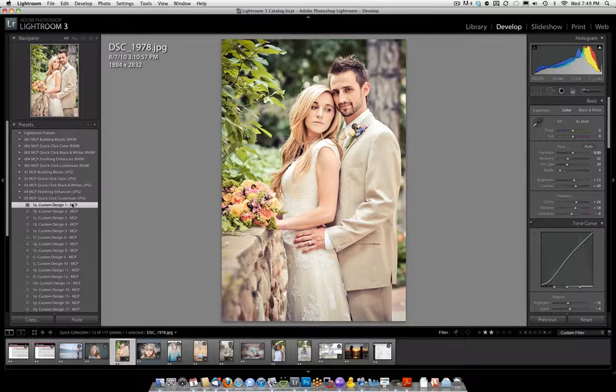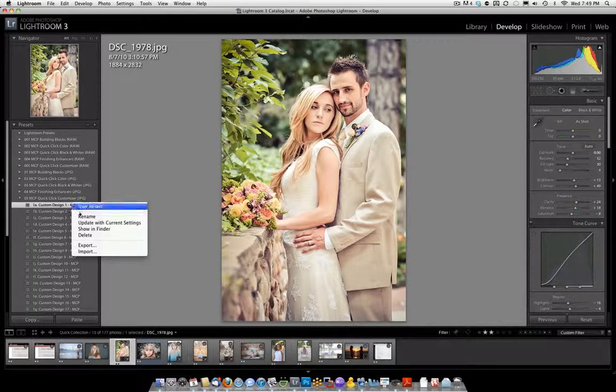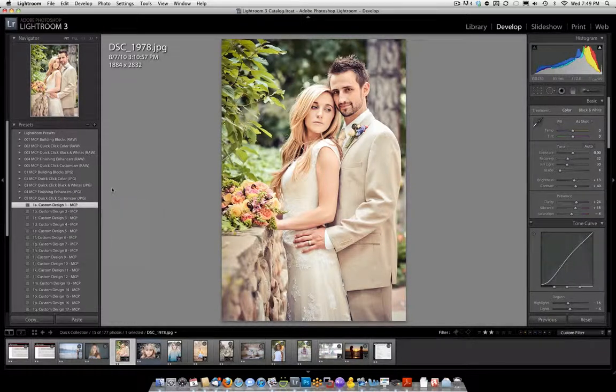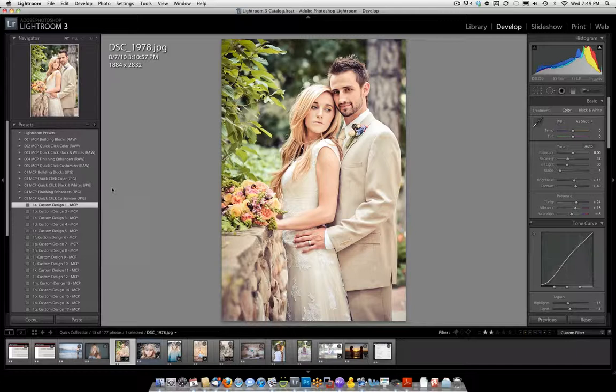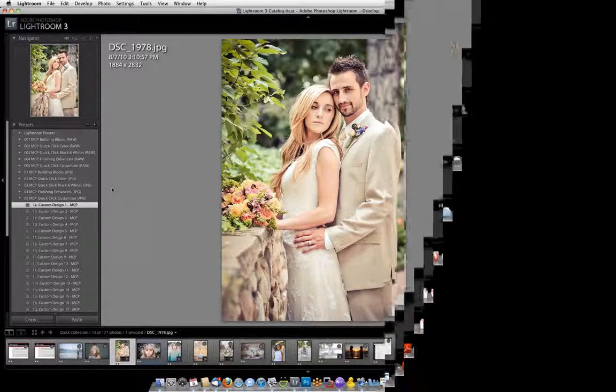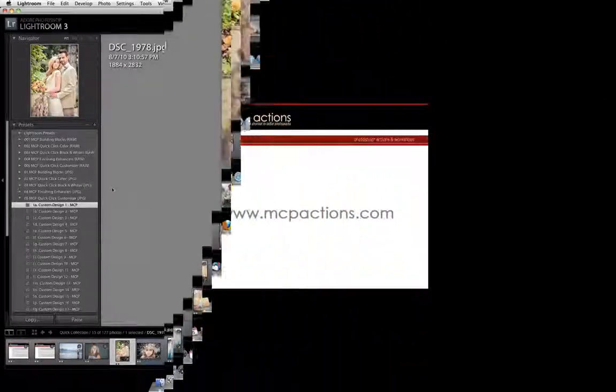So that's all there is to it. It's like saving a recipe or a blueprint all in one, put it in a customizer by right clicking, updating, and you're done. Hope this video was useful to you. This was Jodi from mcpactions.com. You can find this set and many more on our website. Thank you.